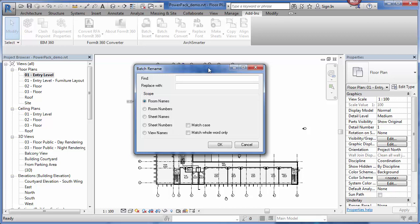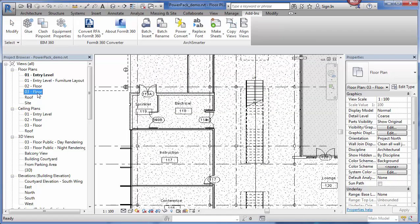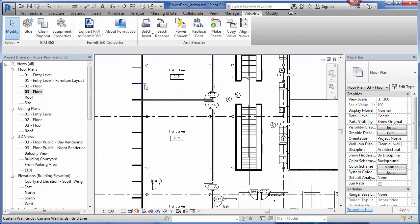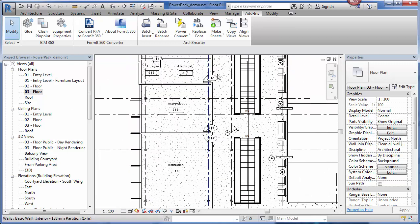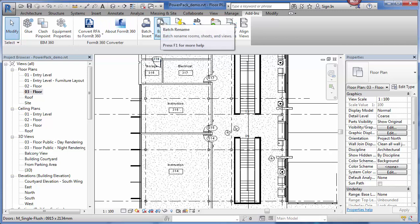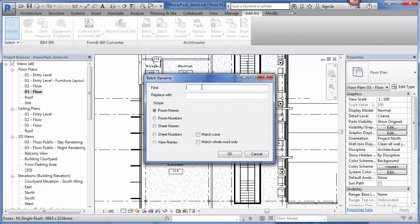Let me show you how. I'm going to go to the third floor. I assume that I have some rooms here that are named instruction. Let me open up batch rename. I'm going to change instruction. Let's call it teaching lab instead. Then I specify that I want to actually change the room name.